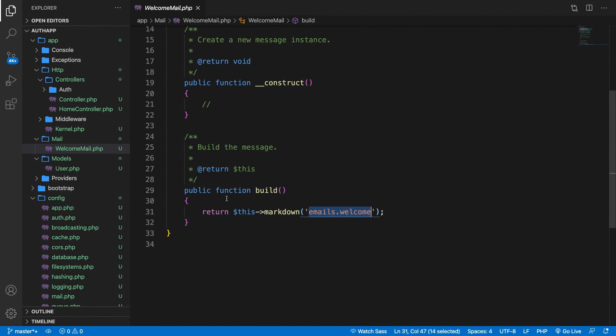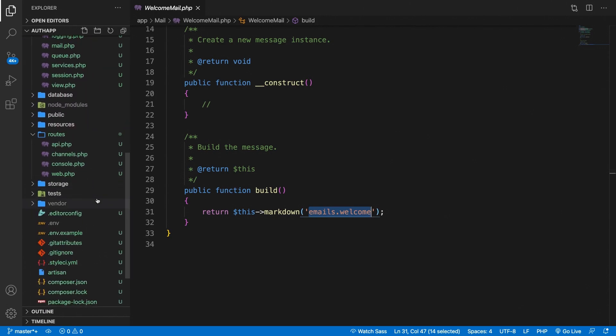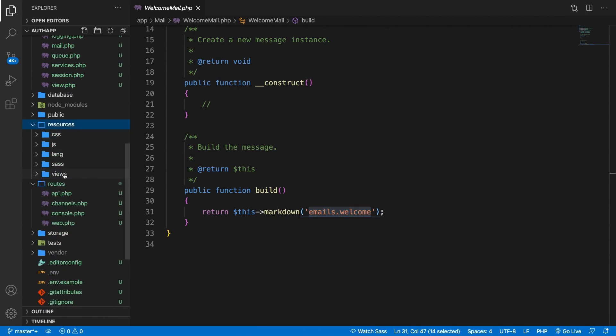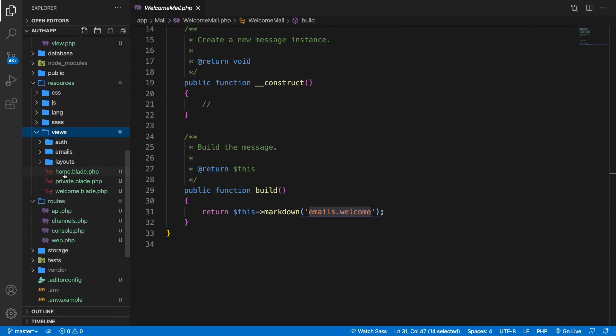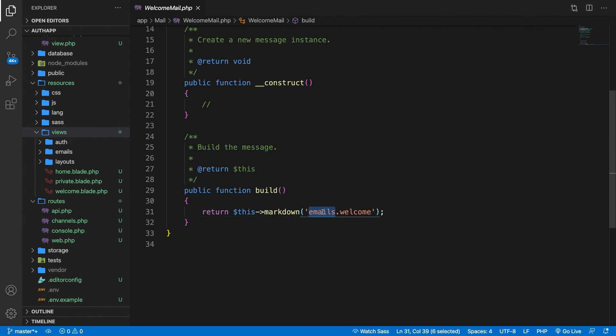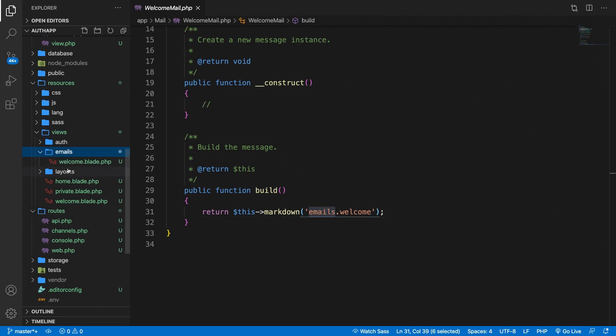We still haven't created the file but like I said if we go to resources/views you can see a new folder called emails which will refer to emails in the markdown and if we open it there is a file called welcome.blade.php which is basically the welcome after the dot.